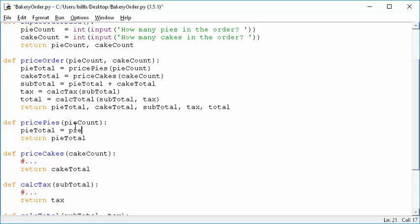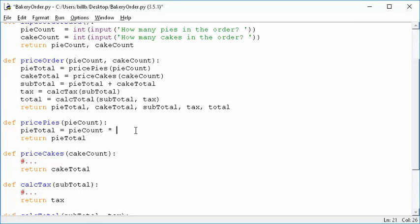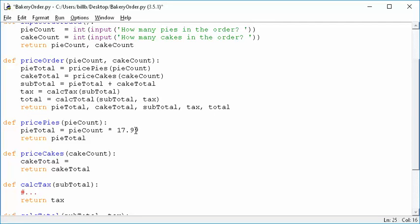Well, if you take the pi count and you multiply it by however much the pi is going to cost, which we said in the spec was $17.99, and then we return it, that's it. That's all we have to do. Same thing with cake total. We take the cake count and we multiply it by $24.99. That's what we were told in the spec, and then that's it.